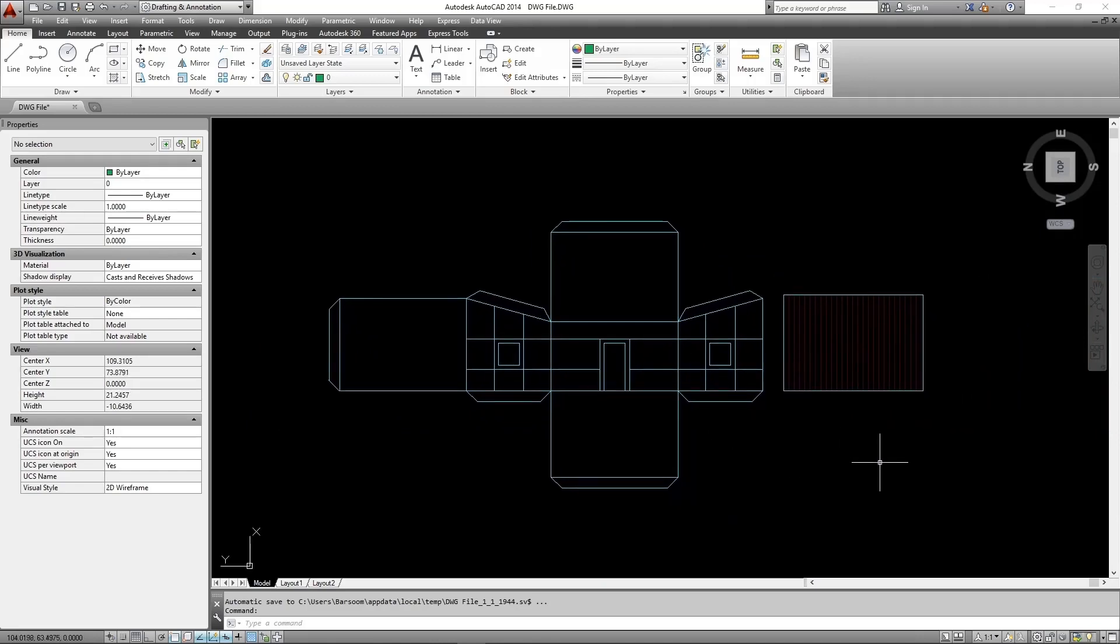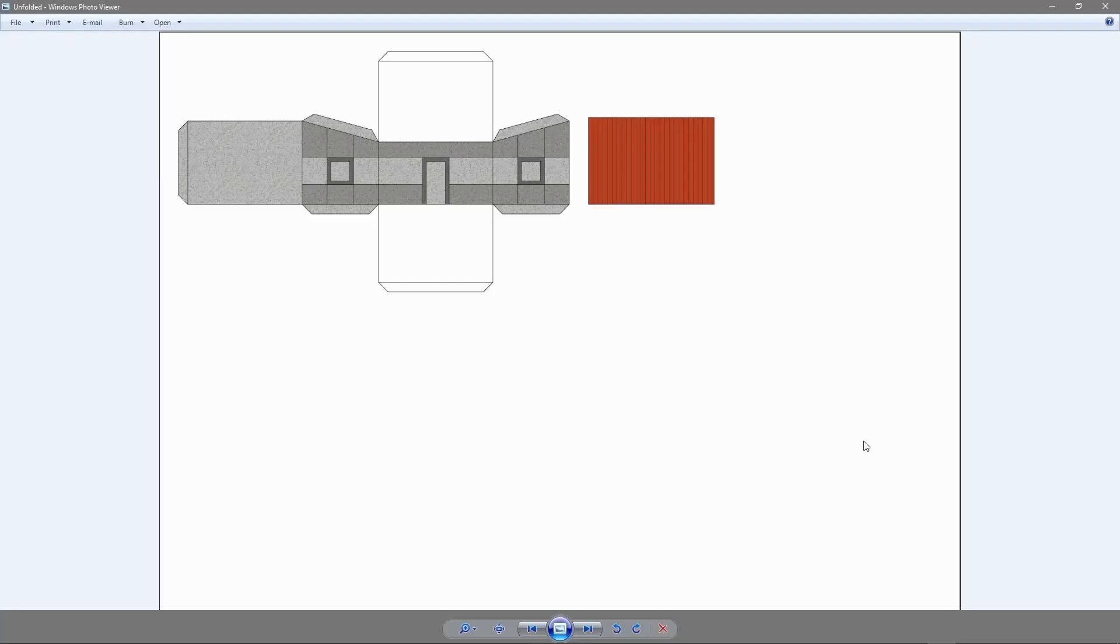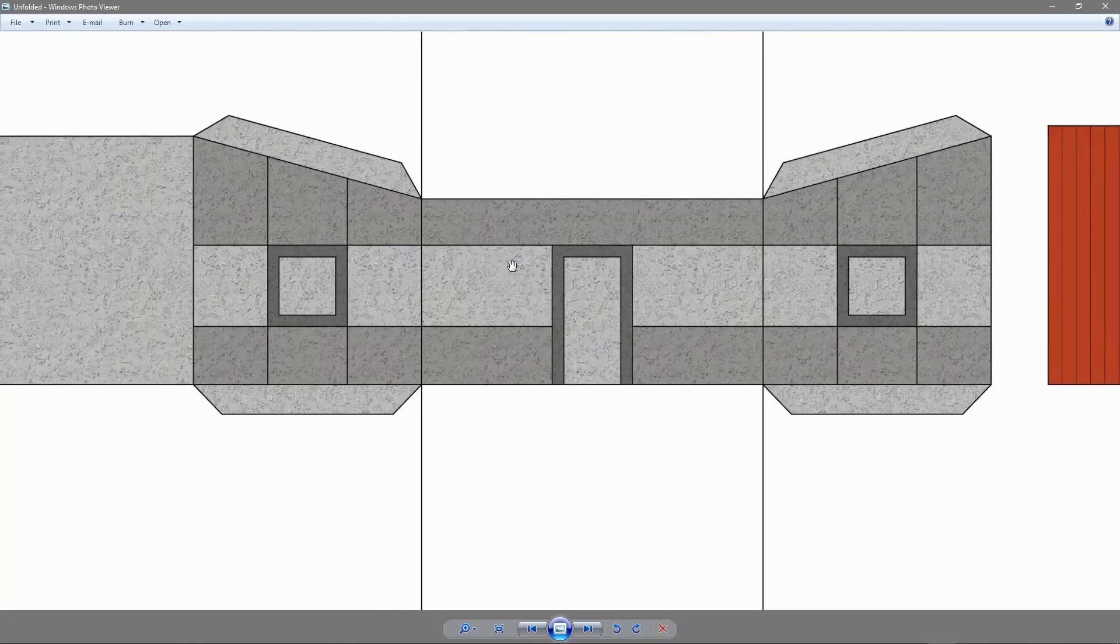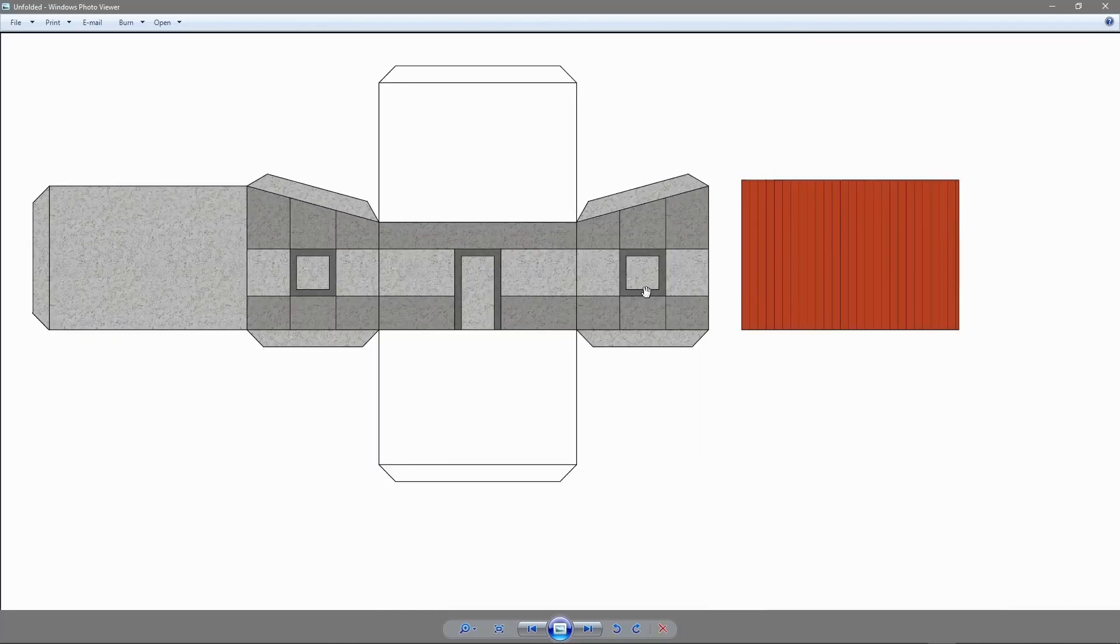After that I am going to export it to Photoshop to add texture maps and materials. This is the final image file after adding the materials.